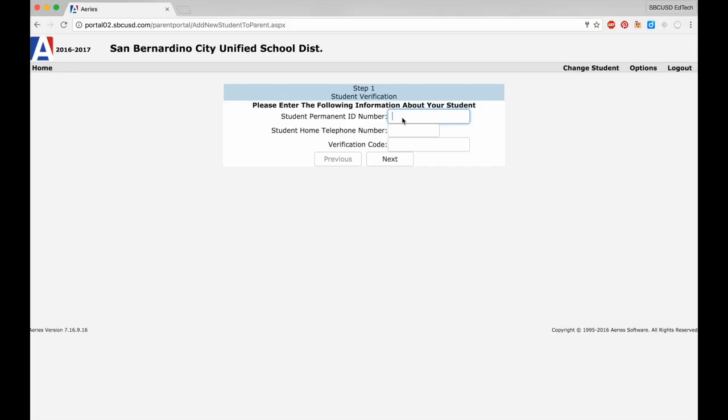The first time you log in, you'll need to enter your child's permanent ID number, home telephone number, and a special verification code that will link the appropriate child to your Parent Portal account. Contact your child's school if you need any of that information.